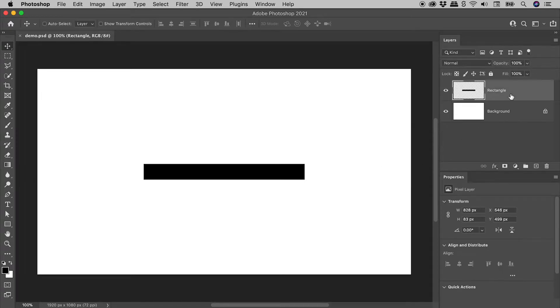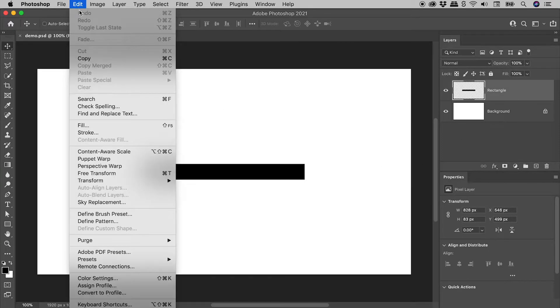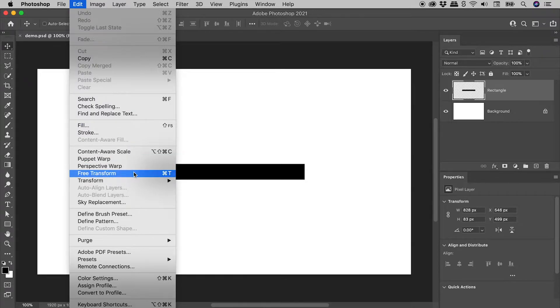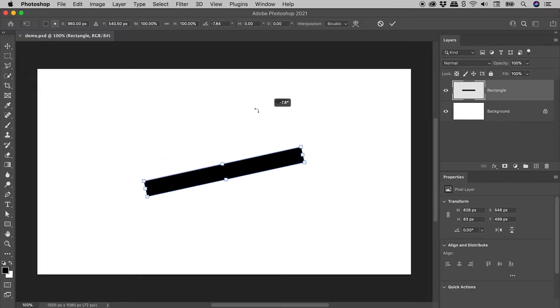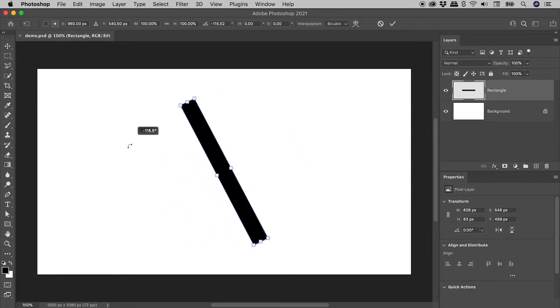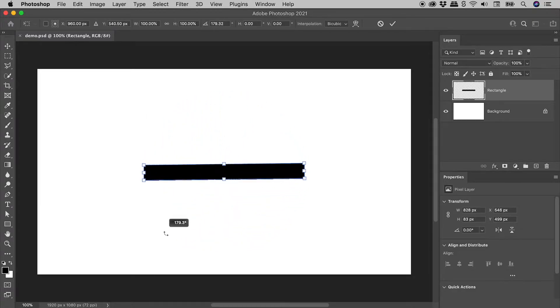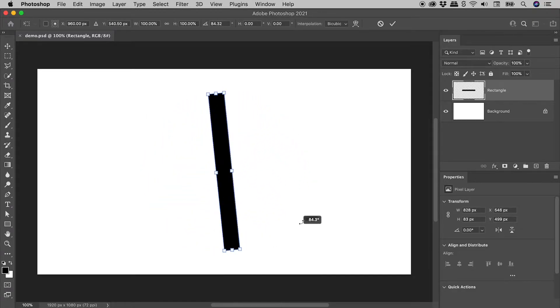Selecting my object in the Photoshop Layers panel, Edit, Free Transform. With the mouse outside the object, if I click and drag, I can rotate the object to any angle.